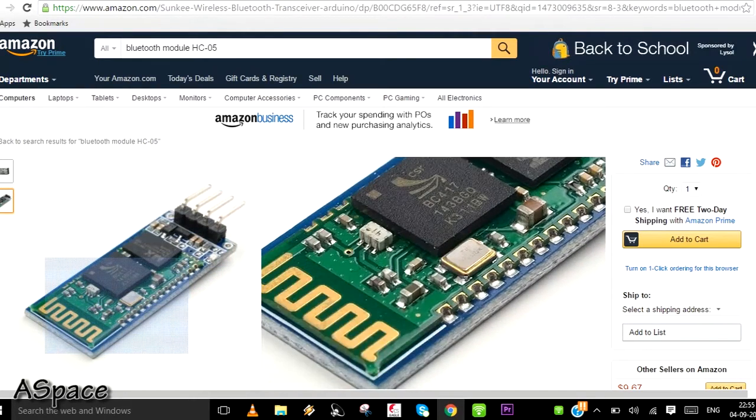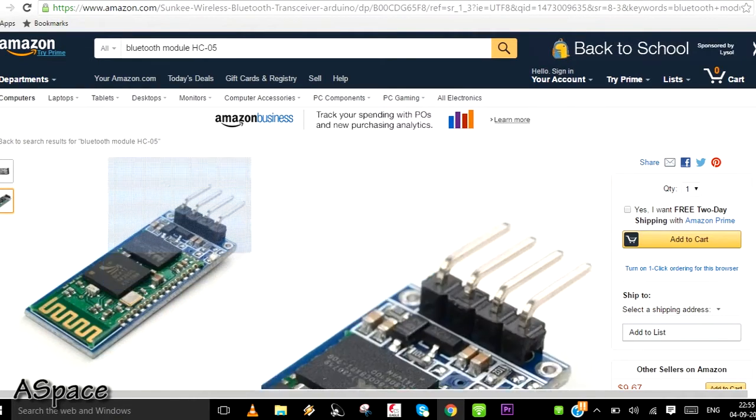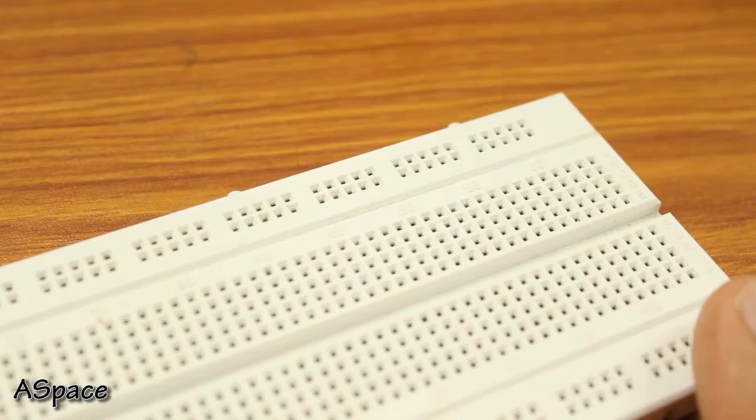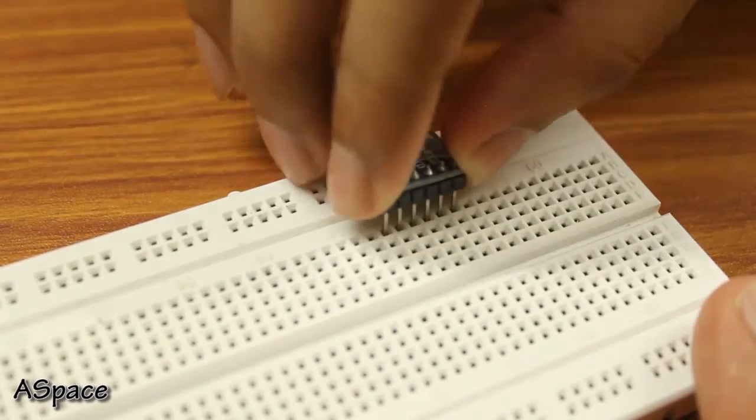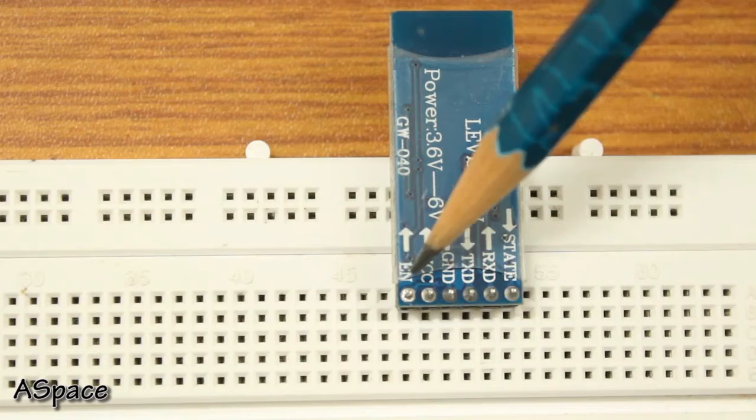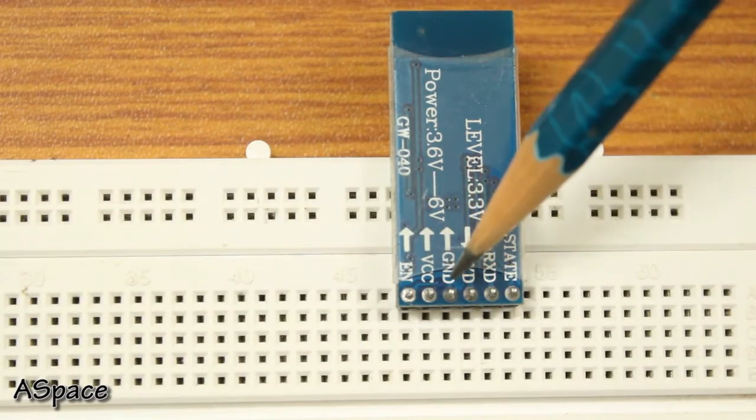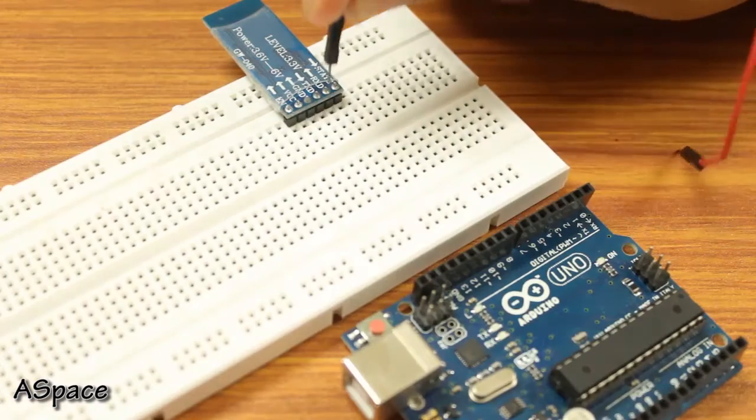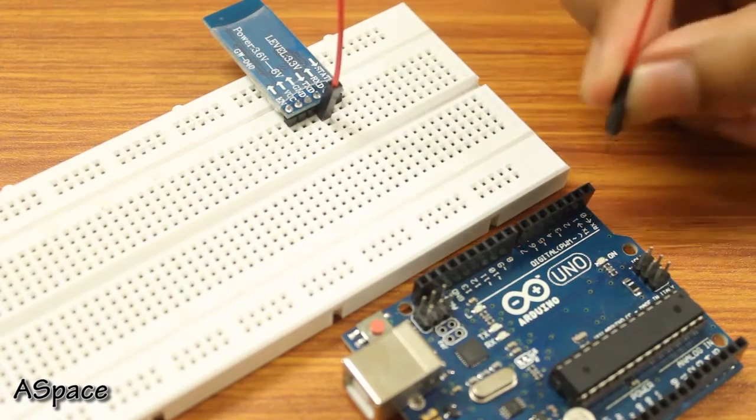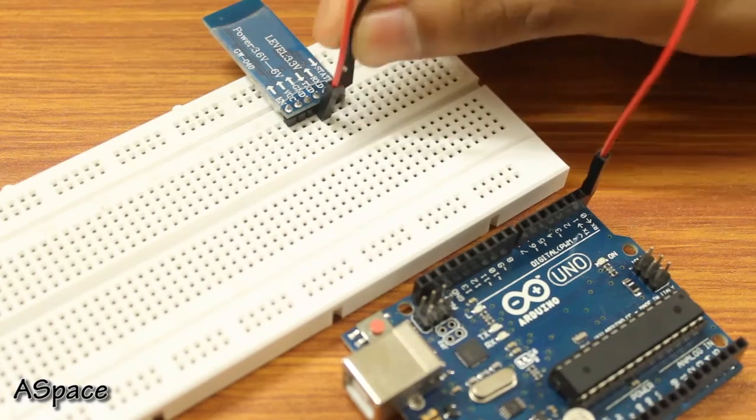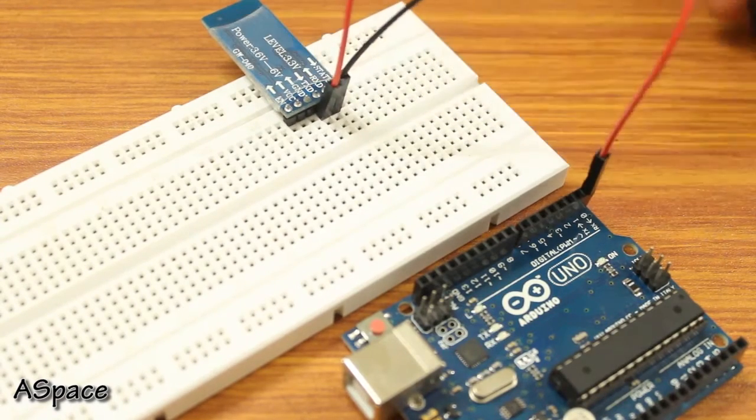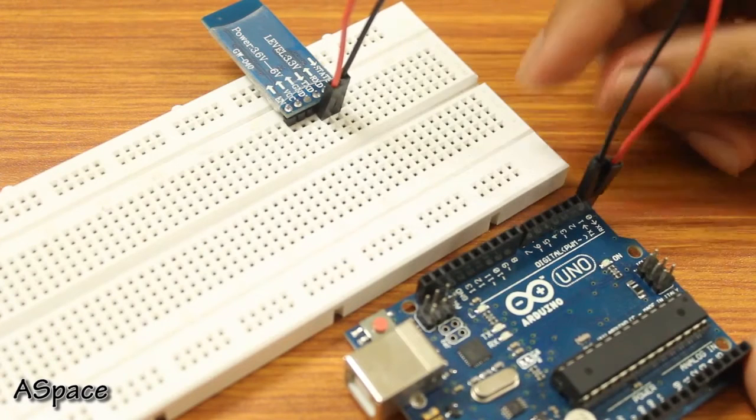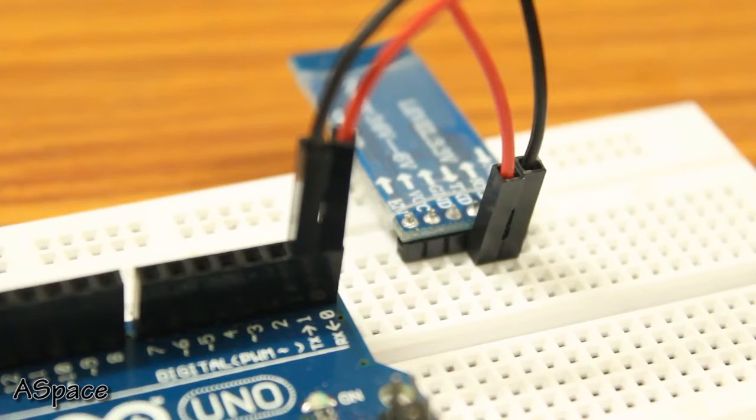Now the question is how do we connect it with our Arduino. Place the module on the breadboard as shown. As we can see, it has six pins but we'll use only four. Now connect the RX pin of the module to the TX pin of the Arduino, and then connect the TX pin of the module to the RX pin of the Arduino. Make sure you do not match TX with TX and RX with RX.